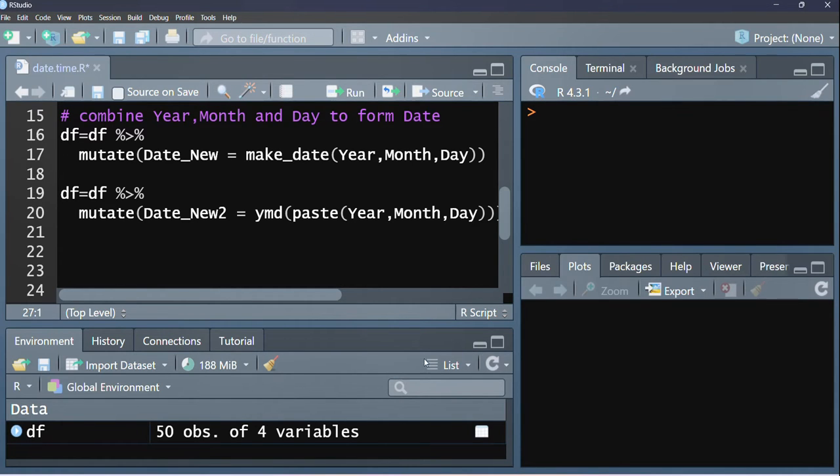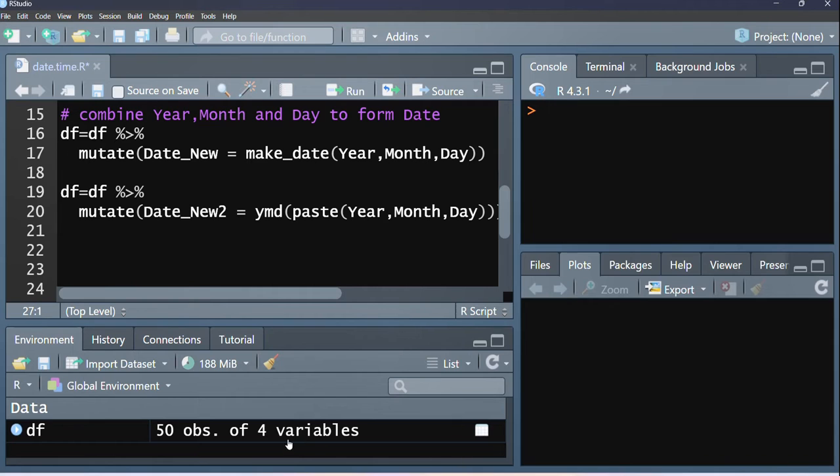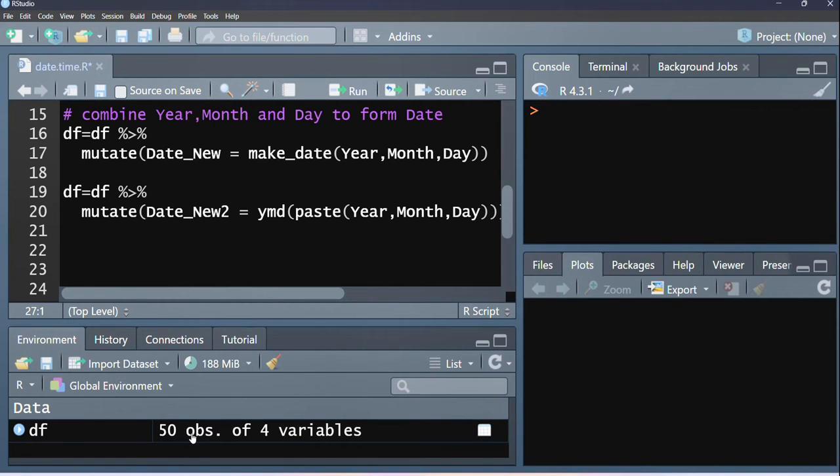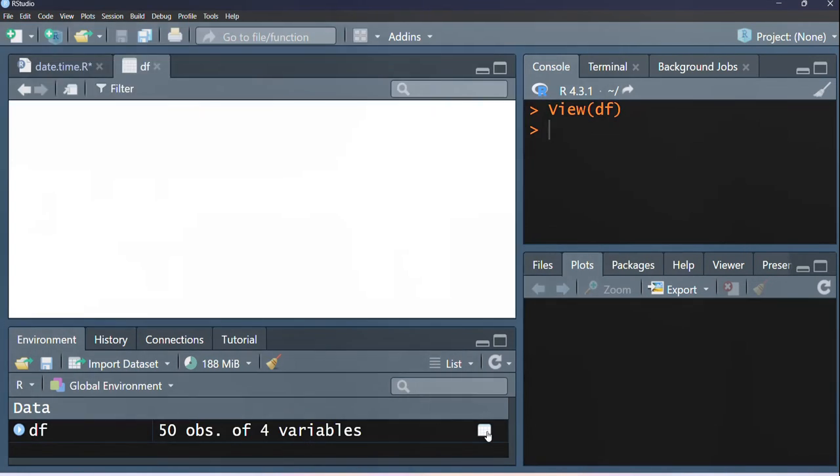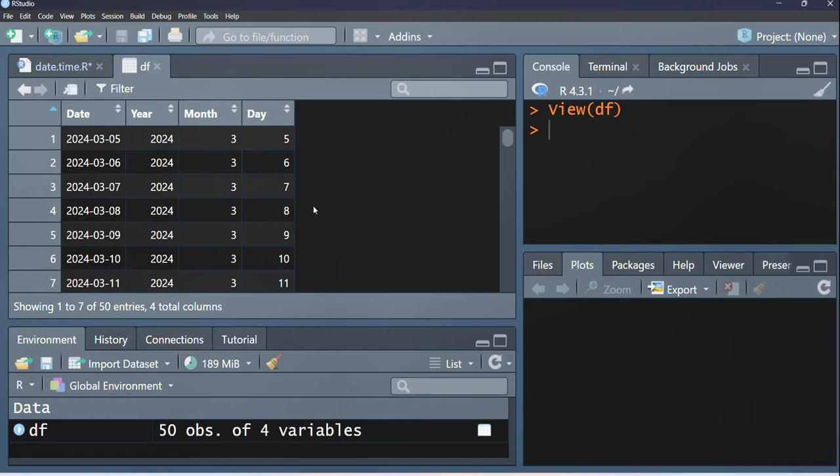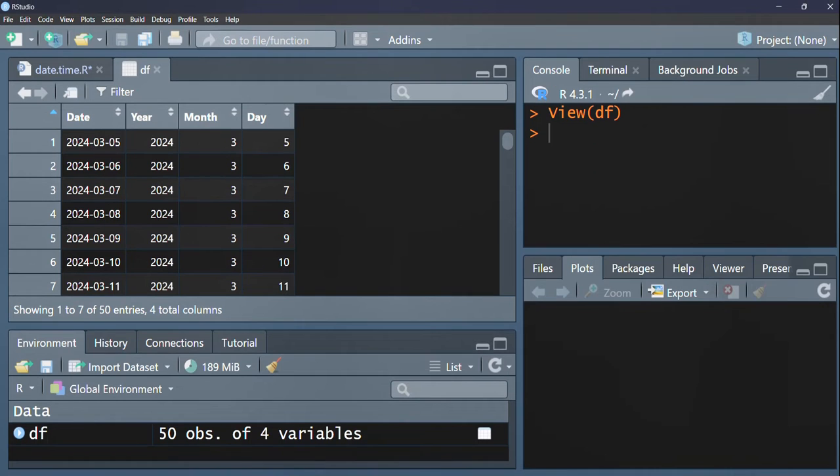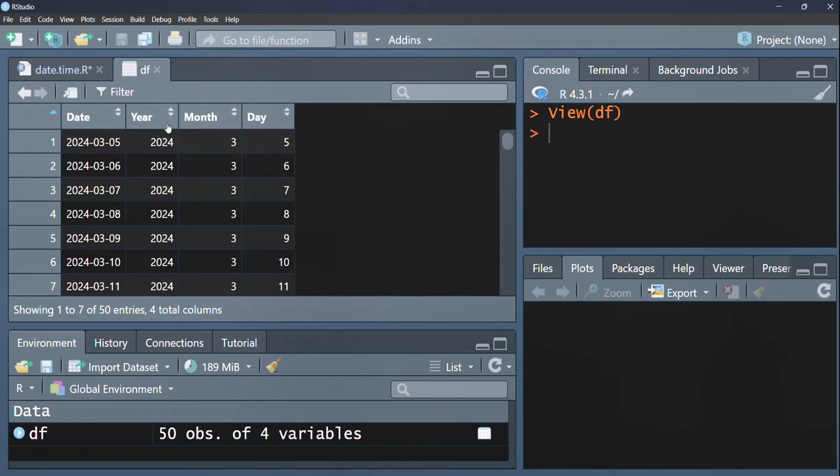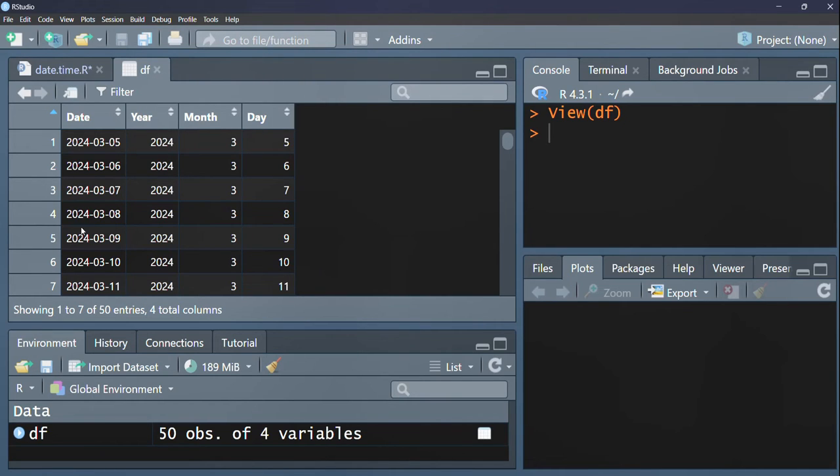So I have a data set here called DF with 50 observations and 4 variables. Take a look at it. We have a date column and then we have the year, month, and day. Now say we want to combine these three, year, month, and day, to create a column such as this.